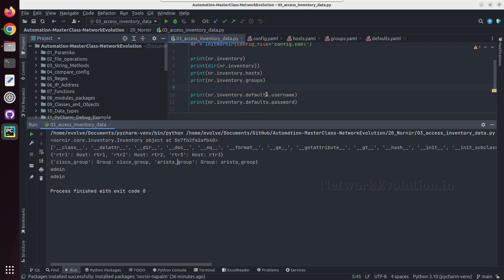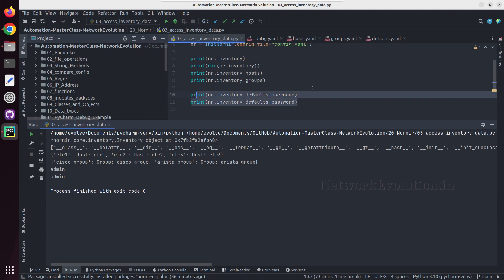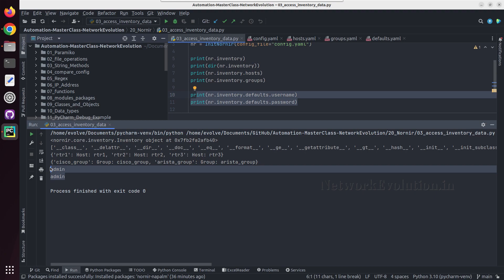If you check the dir of defaults, you will be able to see the attributes of this. And from there we can get all these details.